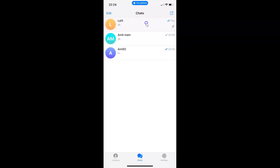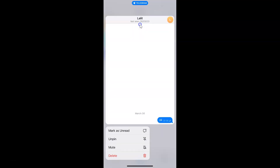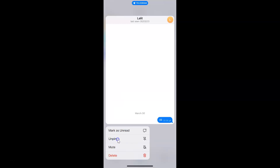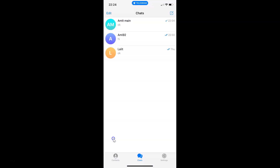You can see the chat is at the top. Let me tap and hold on it. You can see the chat is now unpinned. But I want to pin this chat to the top again, so let me tap and hold on it. Here we have the menu, and here we have the Unpin option.